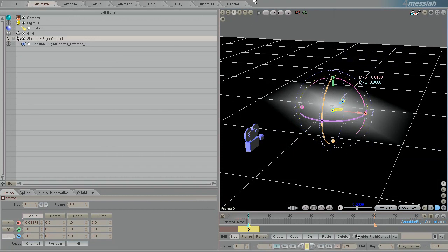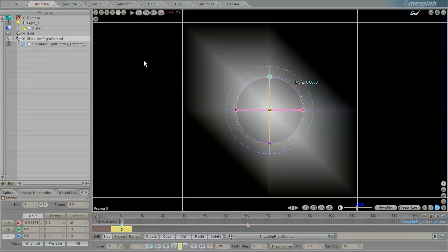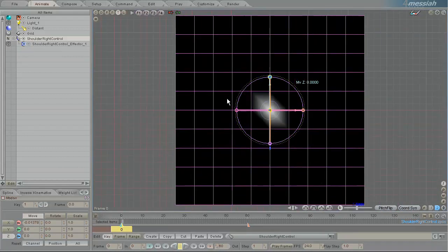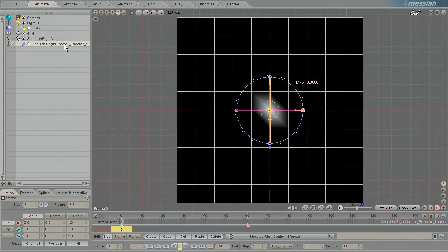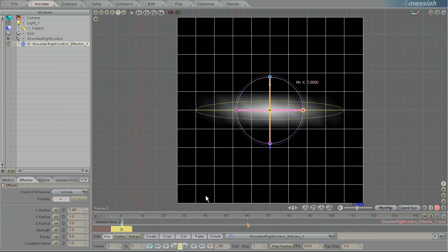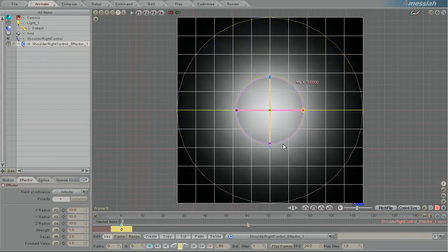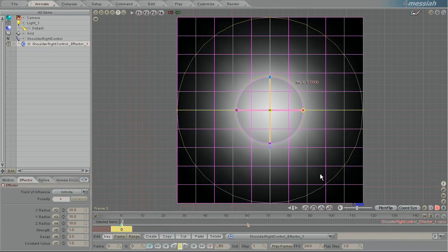So let's switch over to the top view and pull back so I can show you some other things about the way effectors work. Here in the effector I am just going to change the radius out to be about 10 meters. So this is a 10 meter sphere of influence.